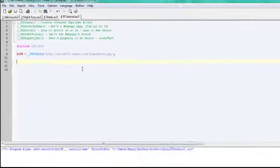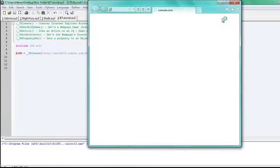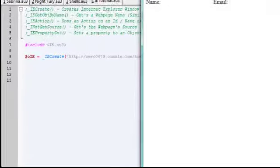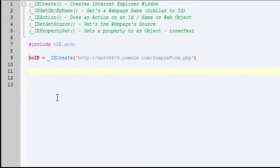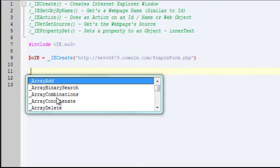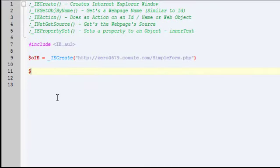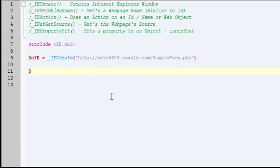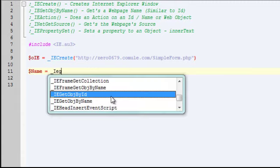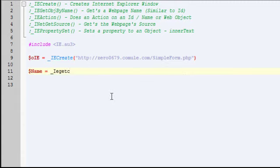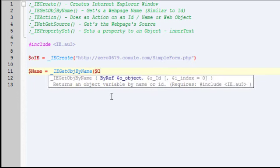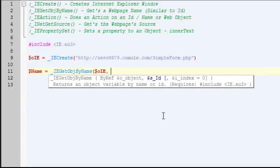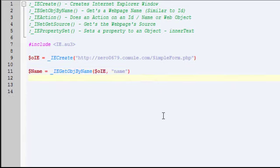I'm going to create the IE window, simple. Now I'm going to get those two objects. Since you're acquiring an object, if you want to do anything to it you're going to store it into a variable. So I'm going to do name equals IE get object by name. The first parameter is the web browser object oIE, and then the second is the ID or name. The first one is name, same for the email input box.